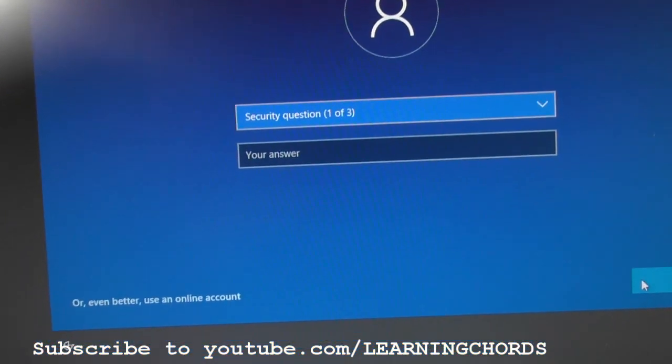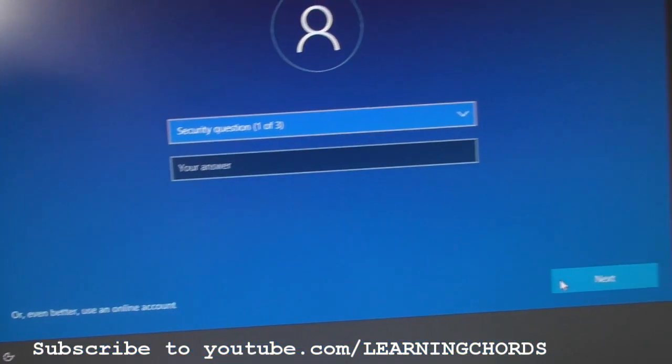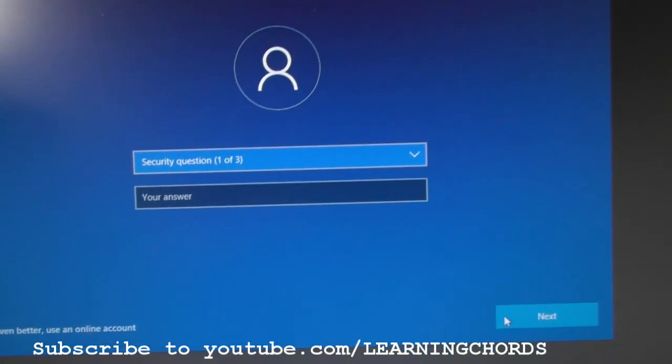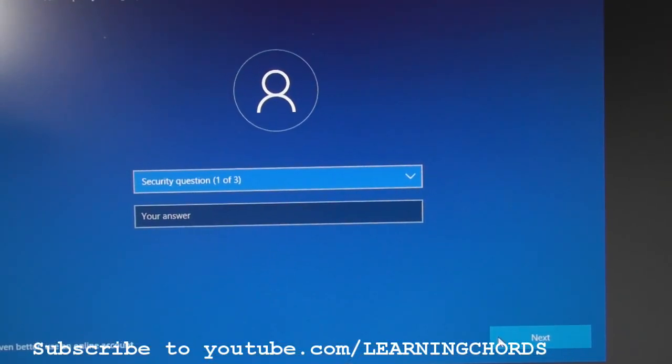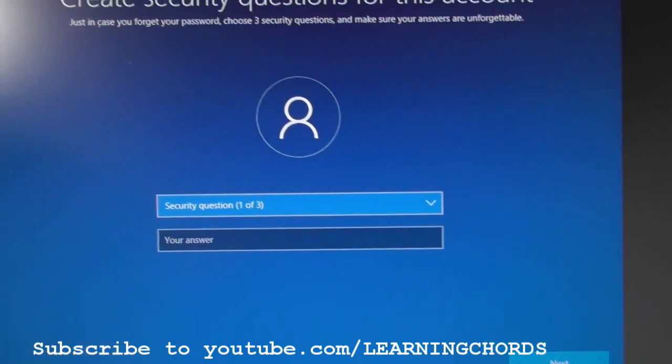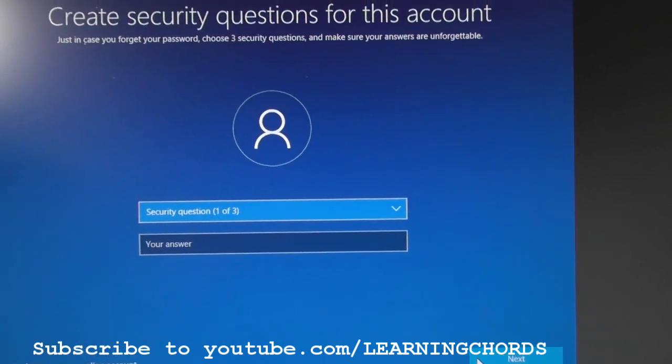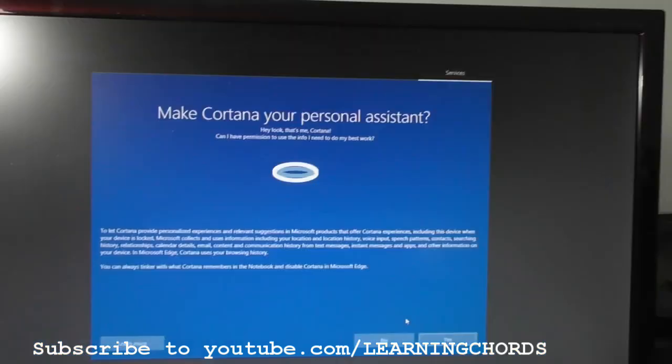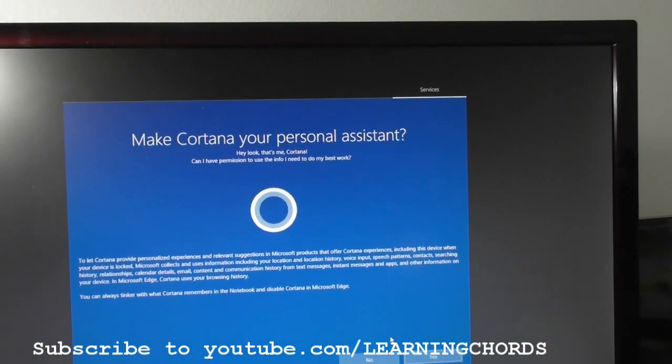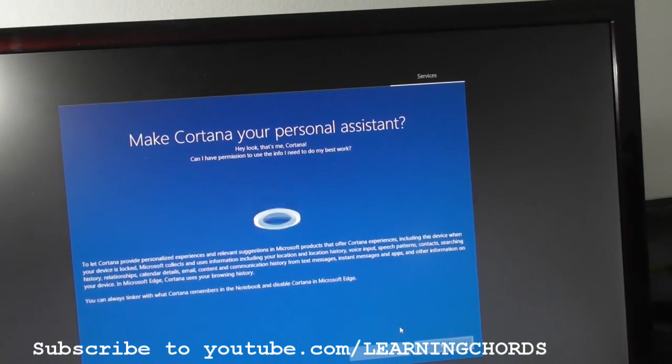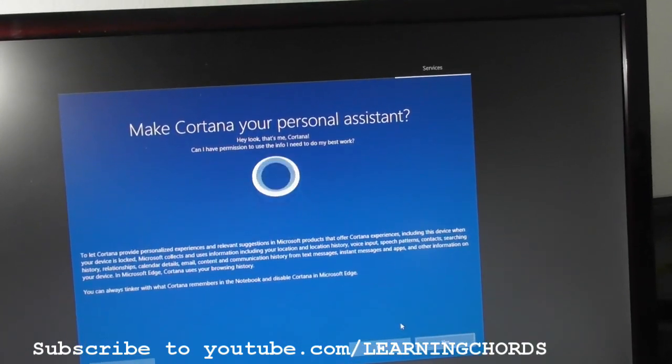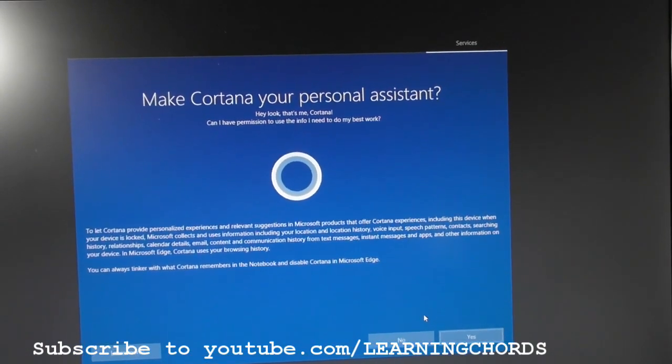They still are pushing the online account. So you're going to have to do, you probably have to do the three questions. Okay, it is mandatory. You do have to put three questions in there.